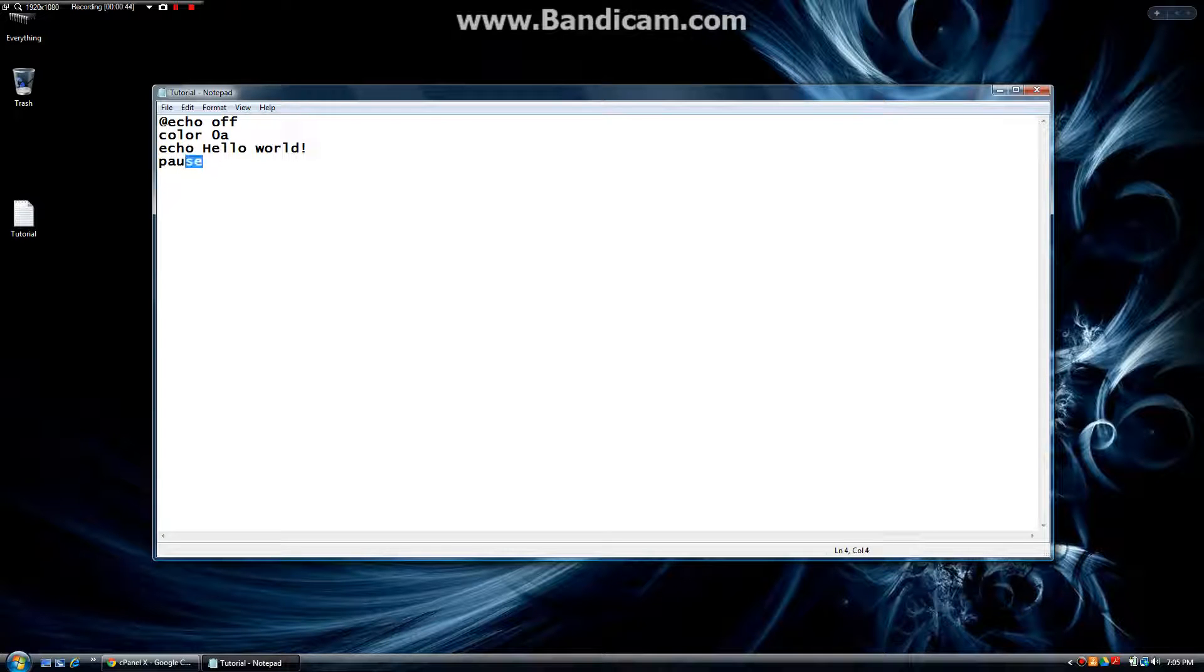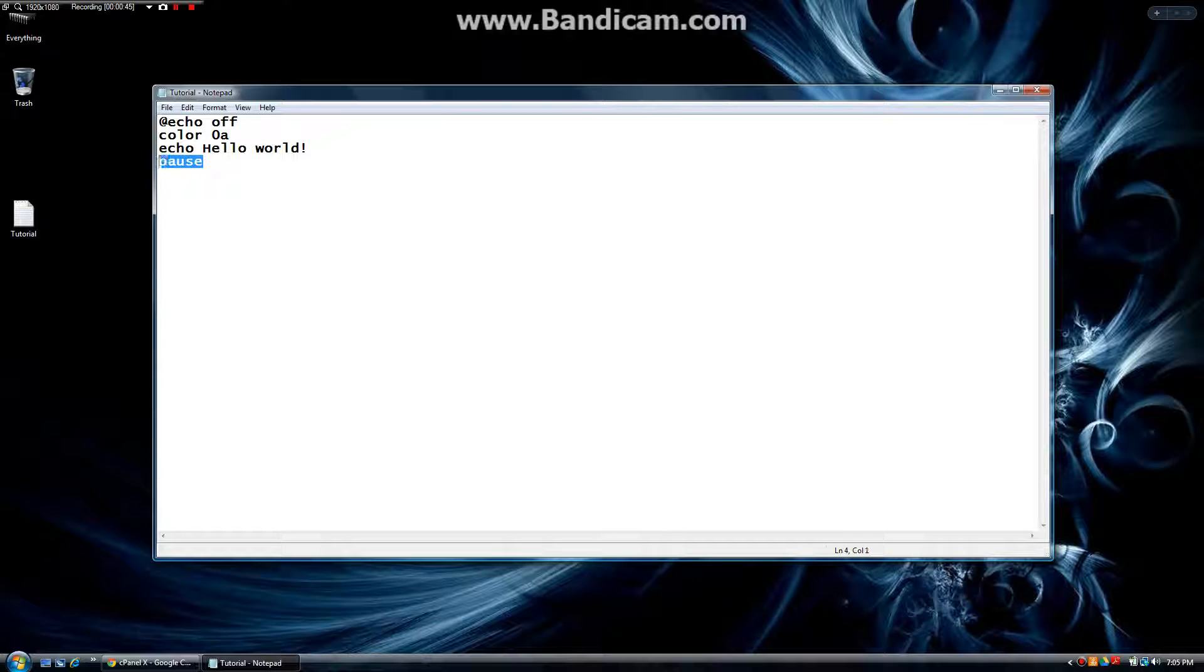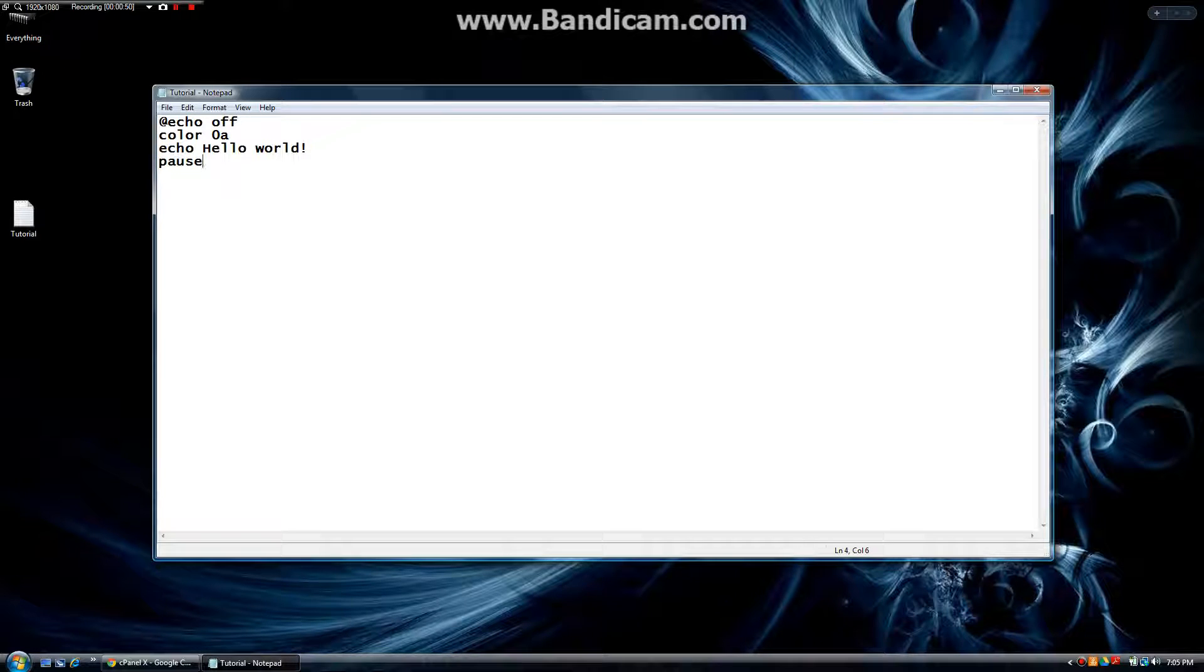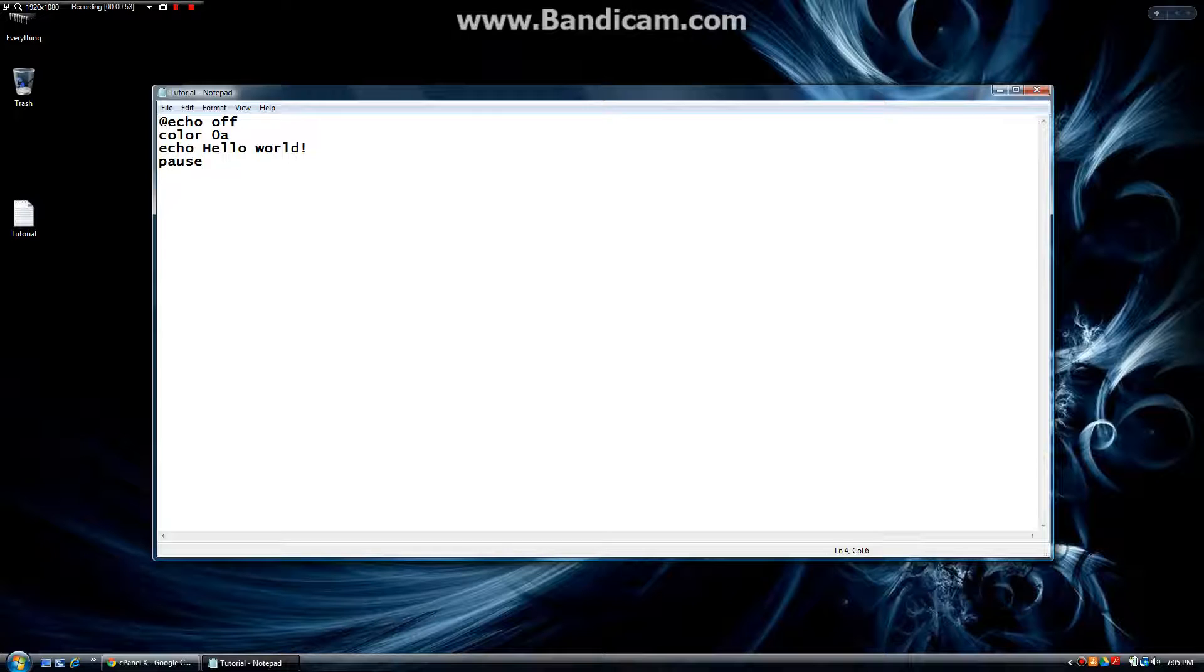When you hit pause, pause is going to make you input a key to continue the program. In this case, because there's nothing after pause, when we hit a key it's just going to close the program. But under here we can add our new commands.